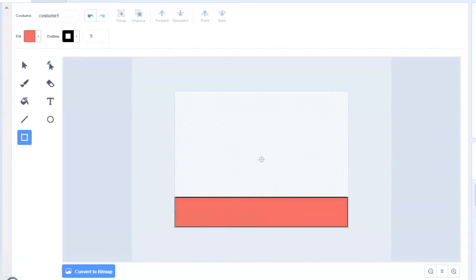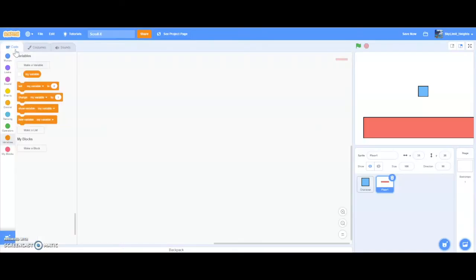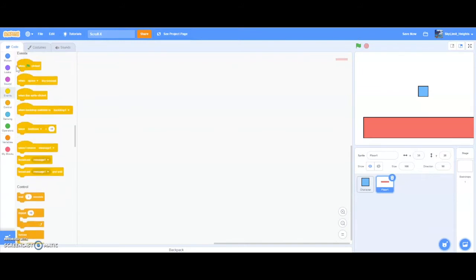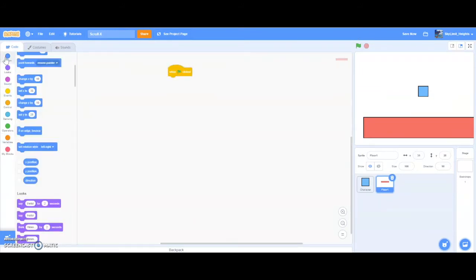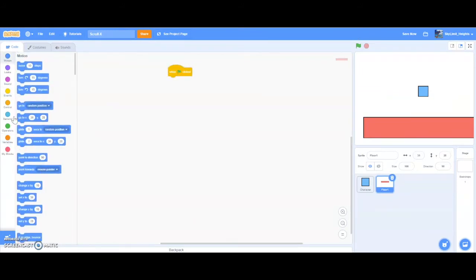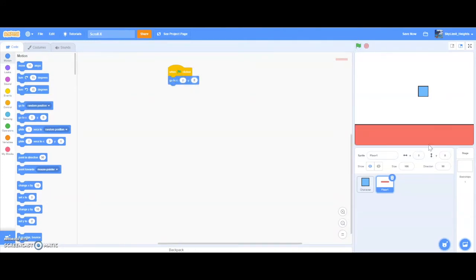So now we have our floor and our character, and we can actually start scripting. Go to the floor and add a when green flag clicked block. We want the floor to go to 0, 0 because that's the center of the screen. Test it and the floor should go right into its place.